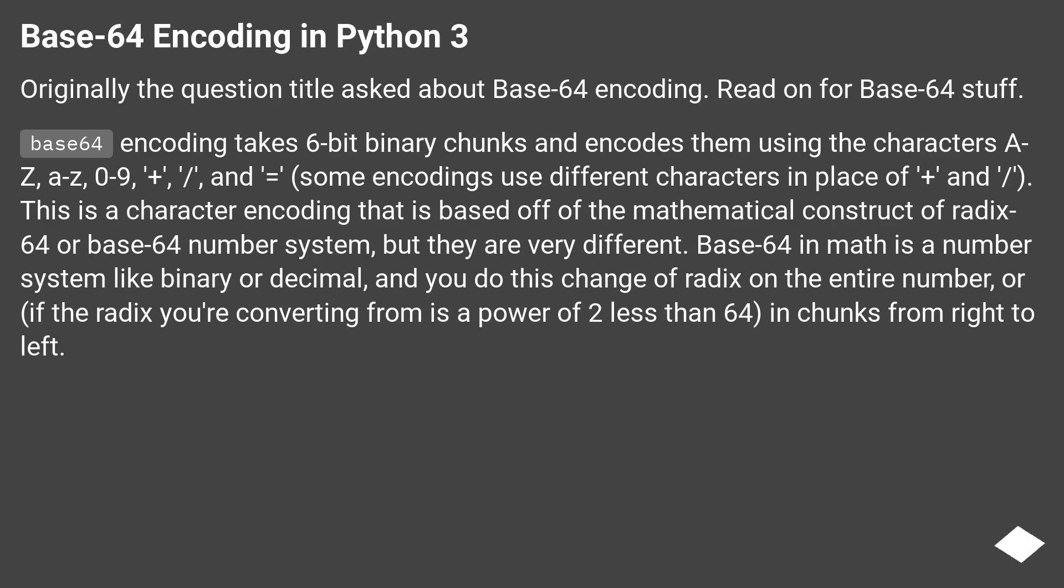Base64 in math is a number system like binary or decimal, and you do this change of Radix on the entire number, or if the Radix you're converting from is a power of 2 less than 64, in chunks from right to left.